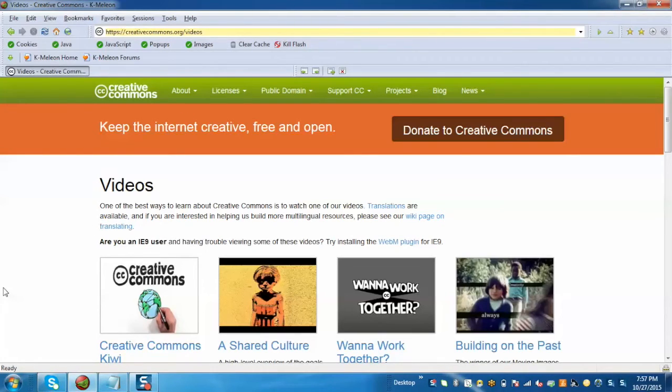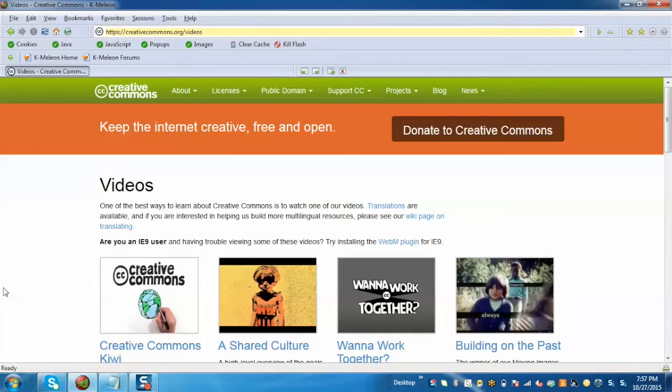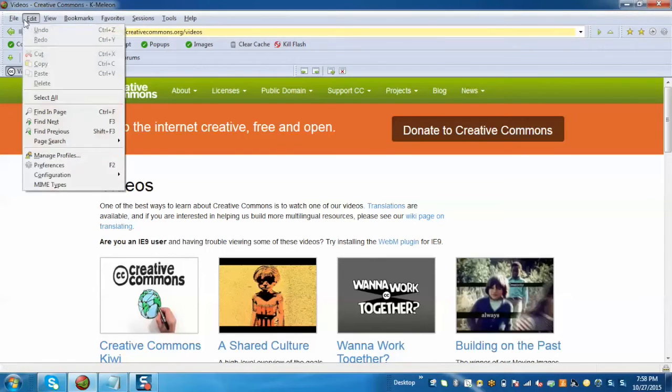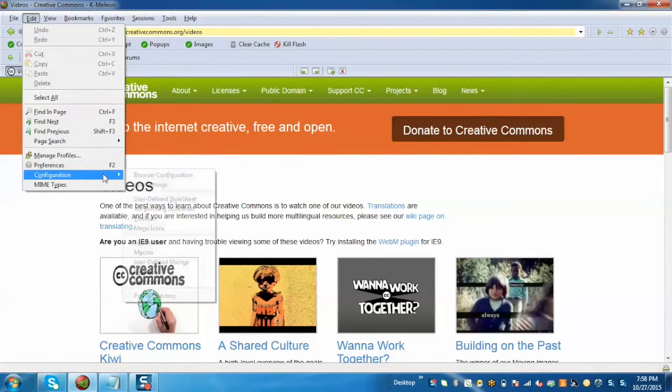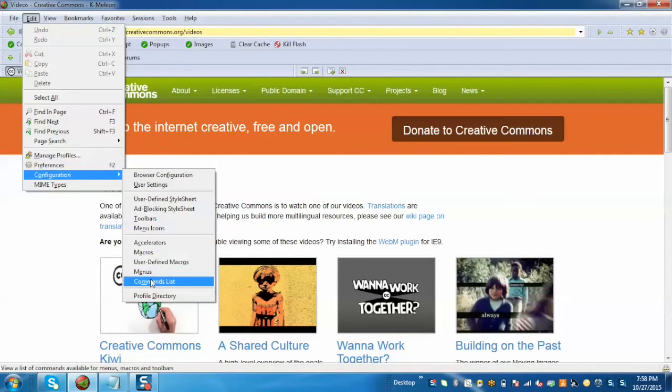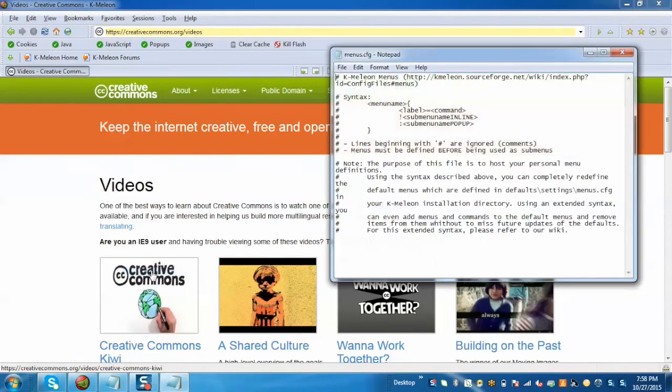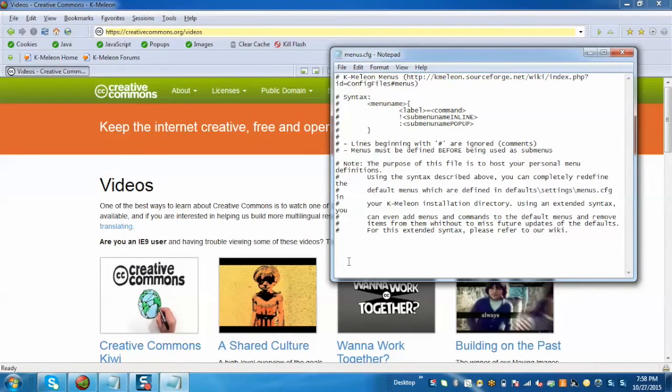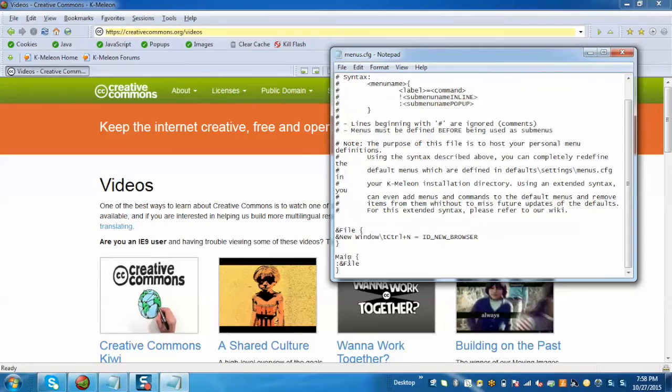Customization enables us to easily revamp our main menu and context menu by deleting or adding items to our choice. For that, just go to Edit, go to the Configuration option, and here we just need to go to Menus. At the bottom, we simply need to copy the script.